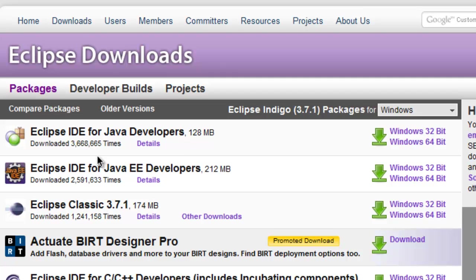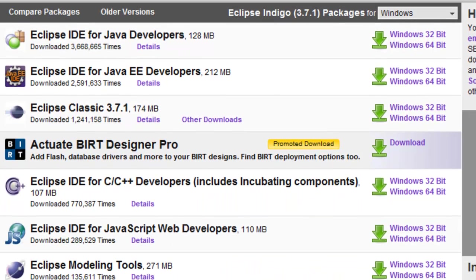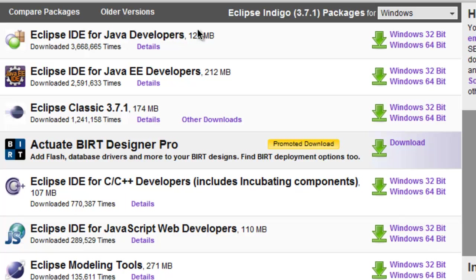Okay so you see just like the Java development kit we've seen a lot of different things that we could download. Well basically we just want to download the one at the top Eclipse IDE for Java developers.